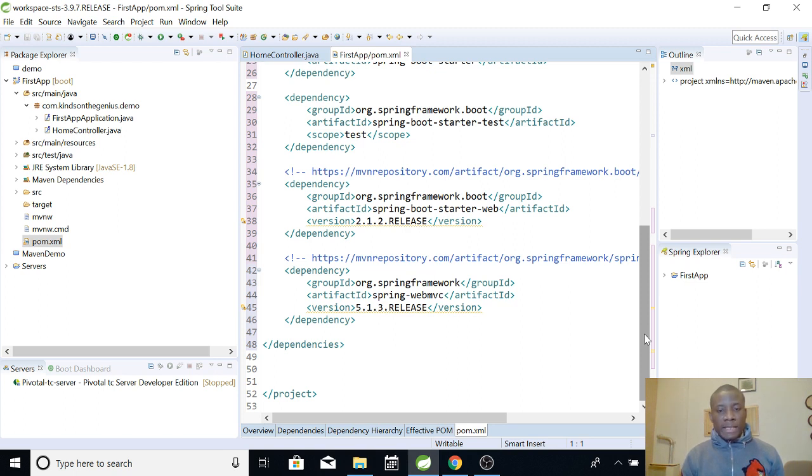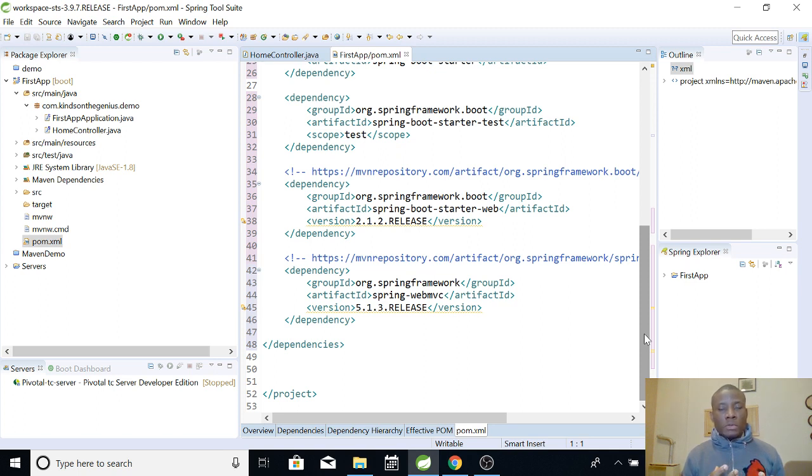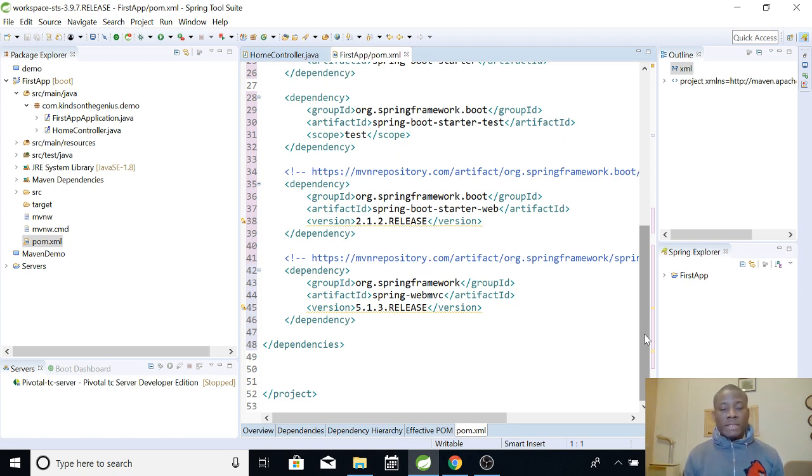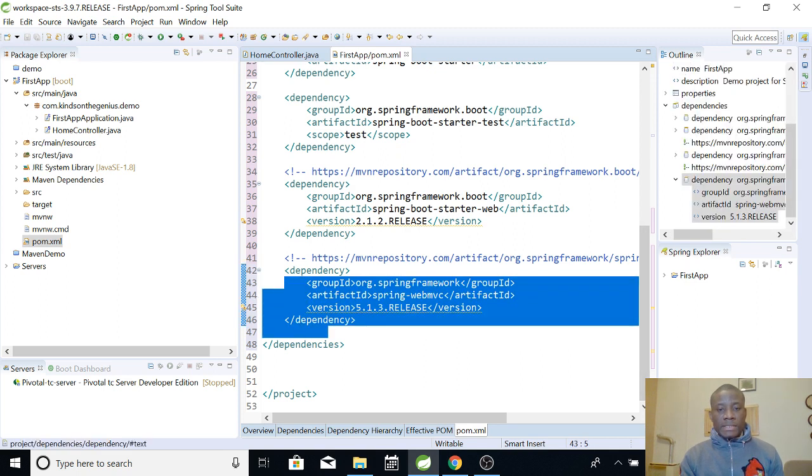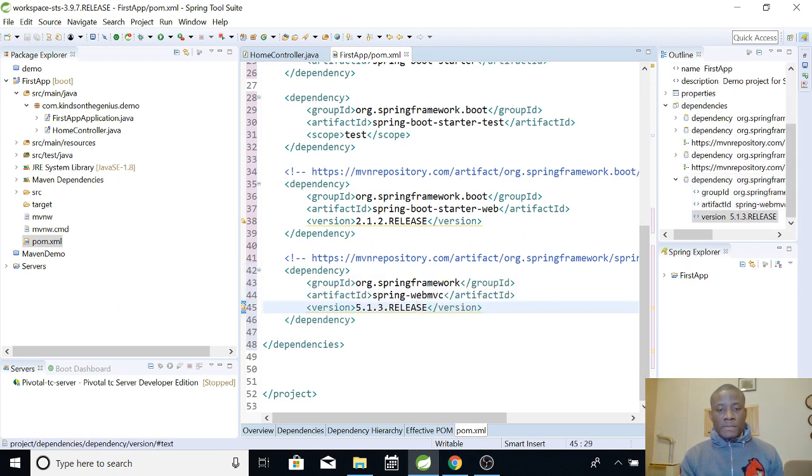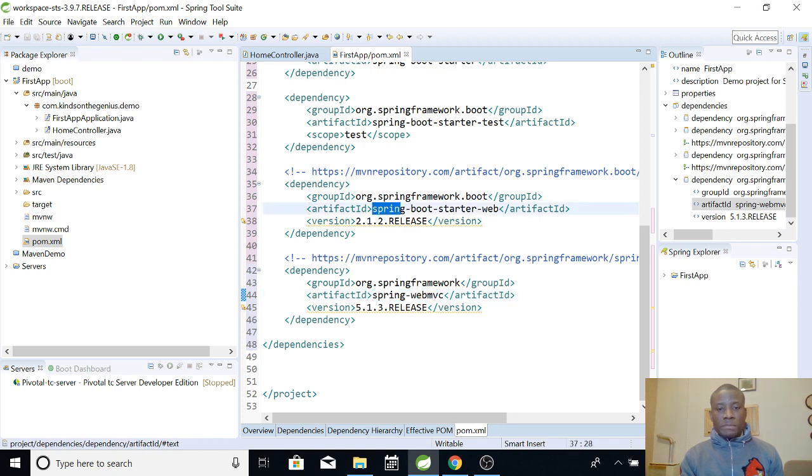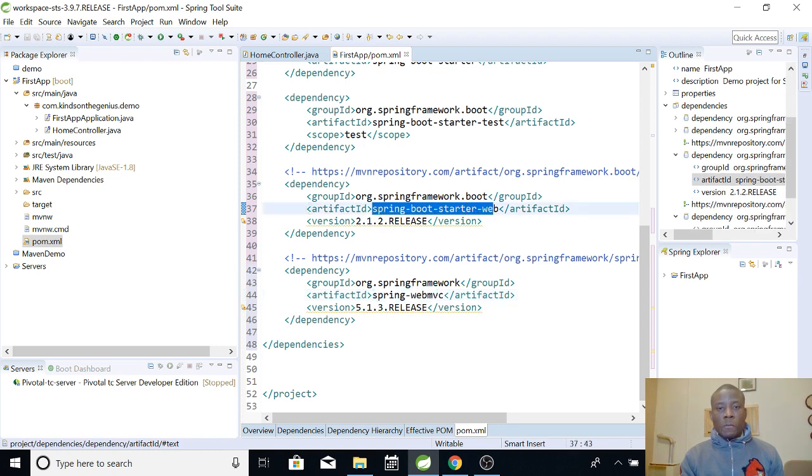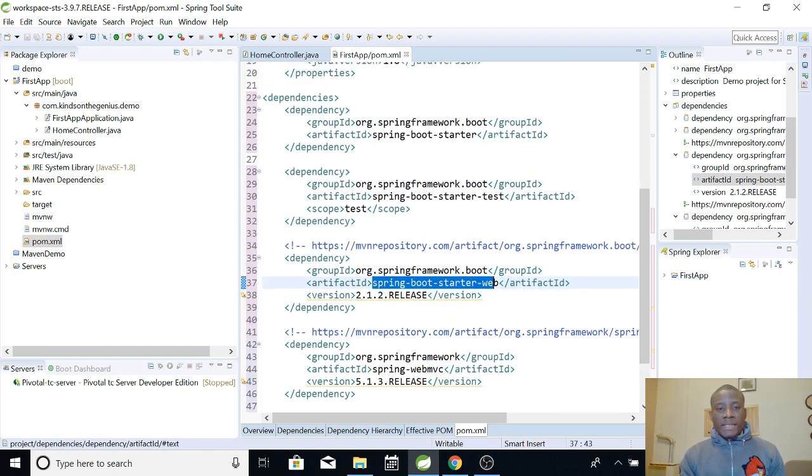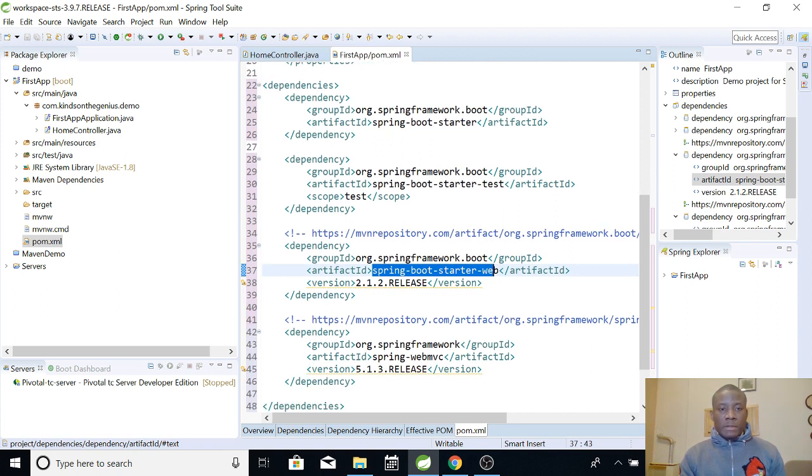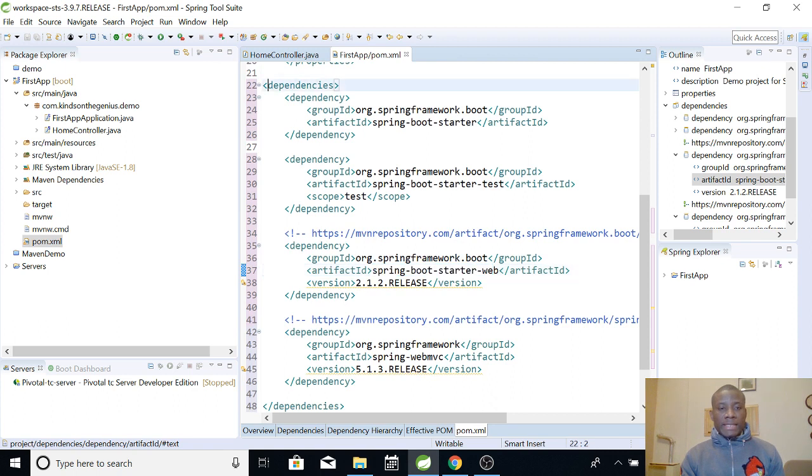So remember that when we wanted to work with MVC for instance, we wanted to use the rest controller, wanted to be able to call or assess our method from the browser from HTTP browser. We needed to add these dependencies for instance spring web MVC. We added it. We also have spring boot starter web. So these are actually dependencies and in your pom.xml you can see that they are inside the dependencies section.